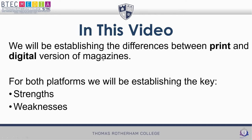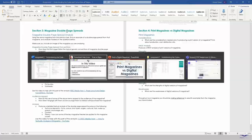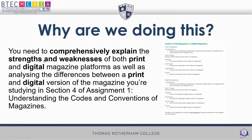This particular video is going to be specific for the final part of assignment one — section four: print magazines versus digital magazines — where you have to do analysis of print magazines comparing them to digital magazines, and you should be making reference to specific examples of magazines that do this particular thing.